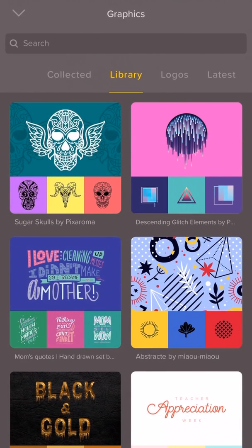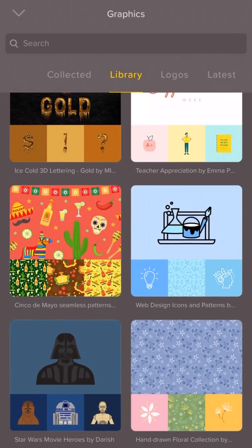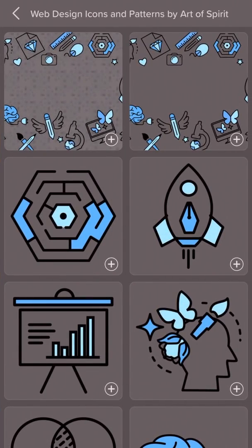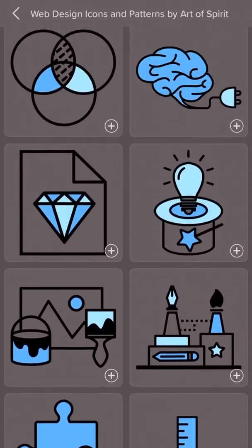To find icons, tap the graphics button again. There are loads of graphic icon sets, like this web design icon set. You can also search for the icons you're looking for.